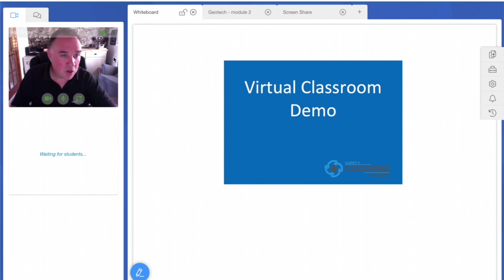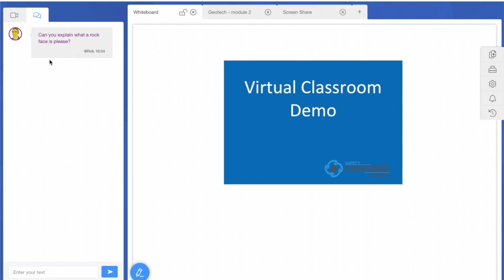We can also use a discussion forum. As you can see here, somebody's left a question: 'Can you explain what a rock face is please?' This gives the trainer an opportunity to either verbally answer the question or give a written response.